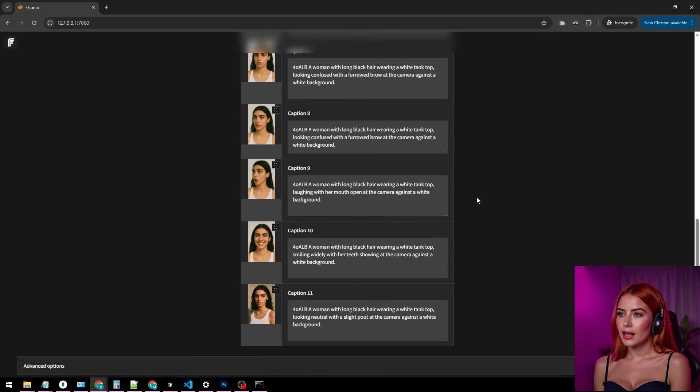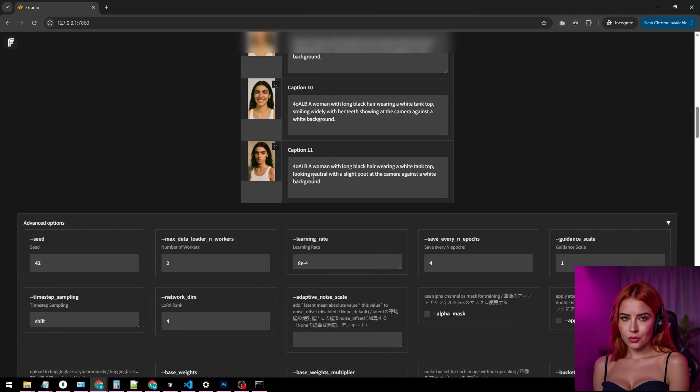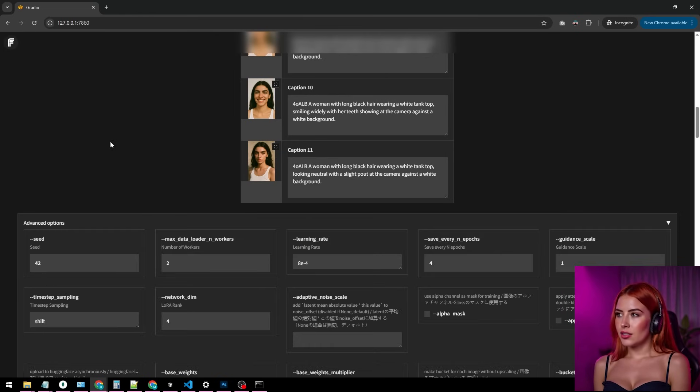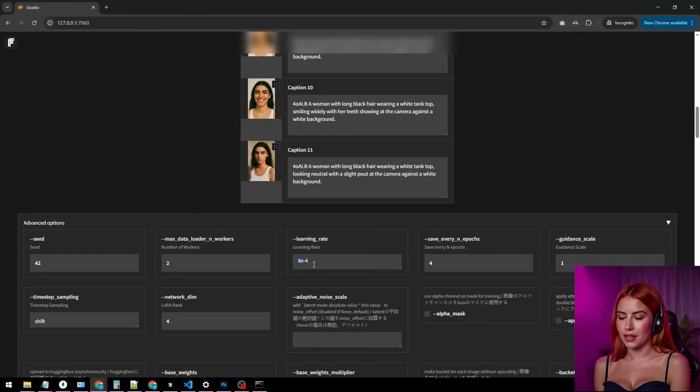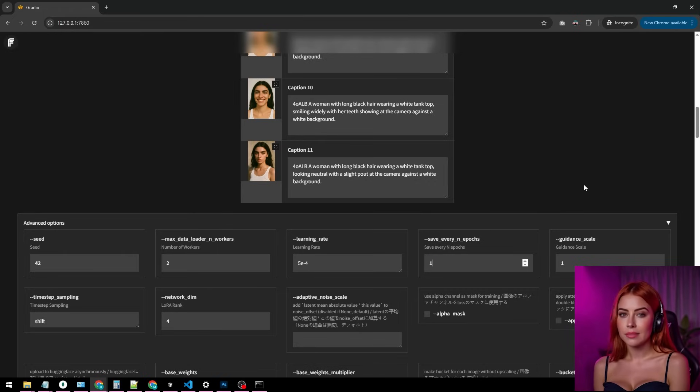Images and captions are good to go, so let's fine-tune some advanced settings. Lower the learning rate. The default's too spicy. 5e4 is perfect. Save every epoch instead of every 4, giving us 10 LRAs to test.